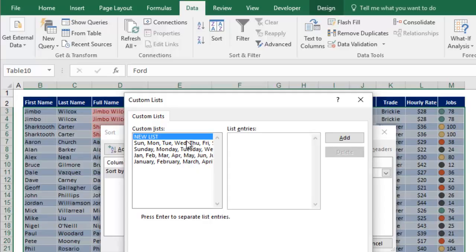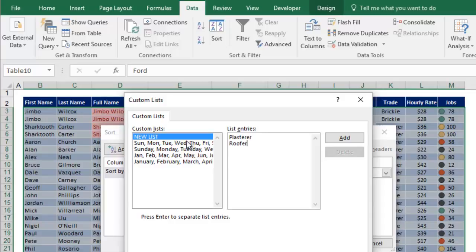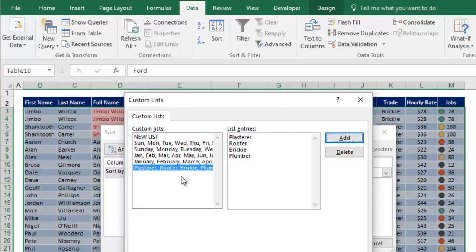You'll see some existing entries, the days of the week, the months of the year, and both the short and the long versions of those. They're built into Excel, so they're existing lists you could use. What we're going to do in the list entries box is to put our custom list in for the order we want our trades to be listed. So let's put plasterer first, and then roofer, and then brickie, and then plumber. It's going to match what's in the table, so make sure there's no typos. Click add. It adds it to the left-hand list there, and we can now click OK.